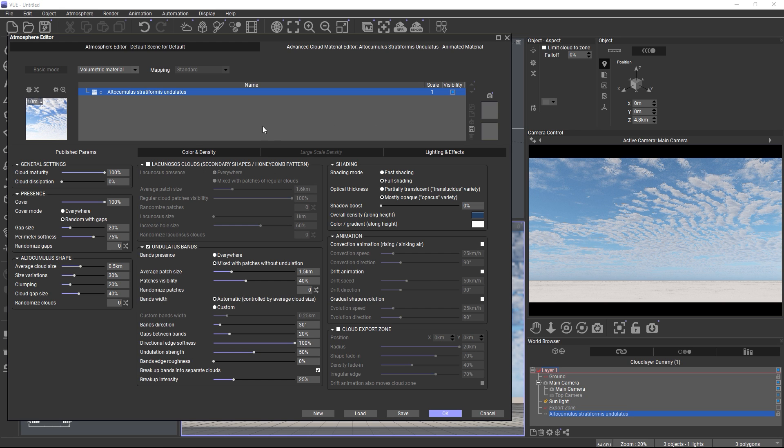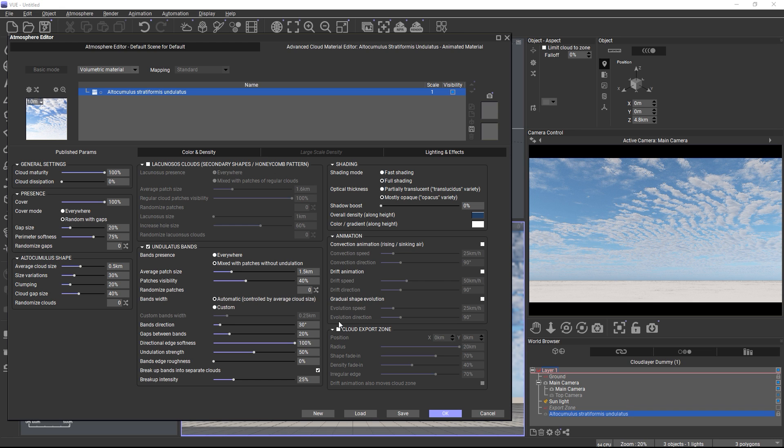The parameters are arranged in the order of workflow. You start with setting up some general properties for the clouds. Then you define where the clouds appear in the presence group. Then you start shaping the clouds with main and secondary shape features. Then you adjust the shading settings. And finally, you can enable animation or prepare the cloud for export through a cloud zone. So let's start with the general settings.